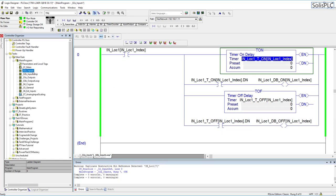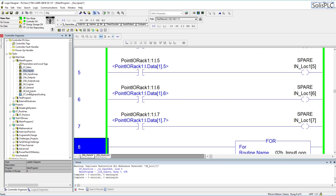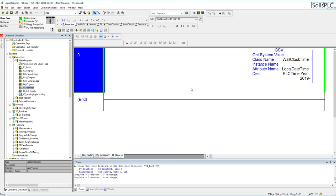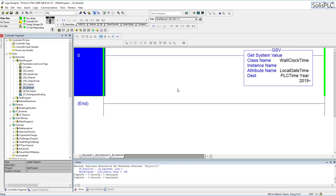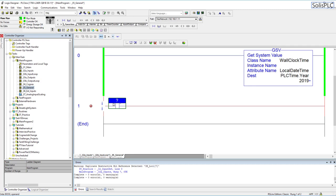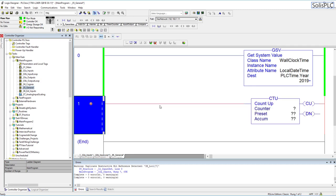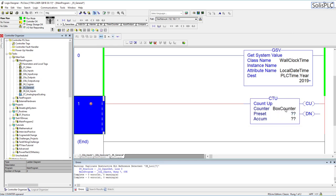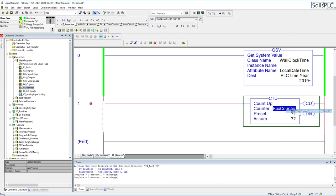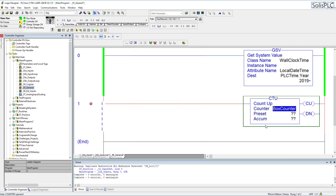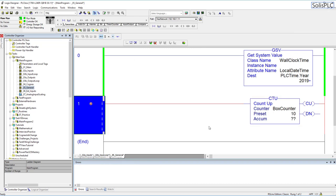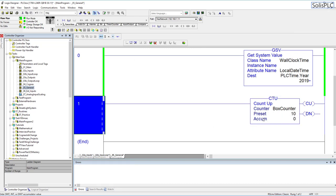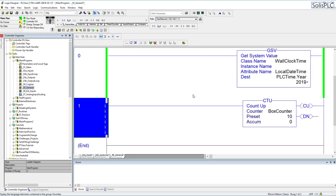Let's go back into a general routine. This is our general routine which isn't doing much at this point. We can create a simple counter. I'm going to just create a ctu instruction which is a simple counter. Let's name this box counter new box counter counter plc box create preset. Let's say we need to count up to 10 boxes. I'm just going to add this logic in.